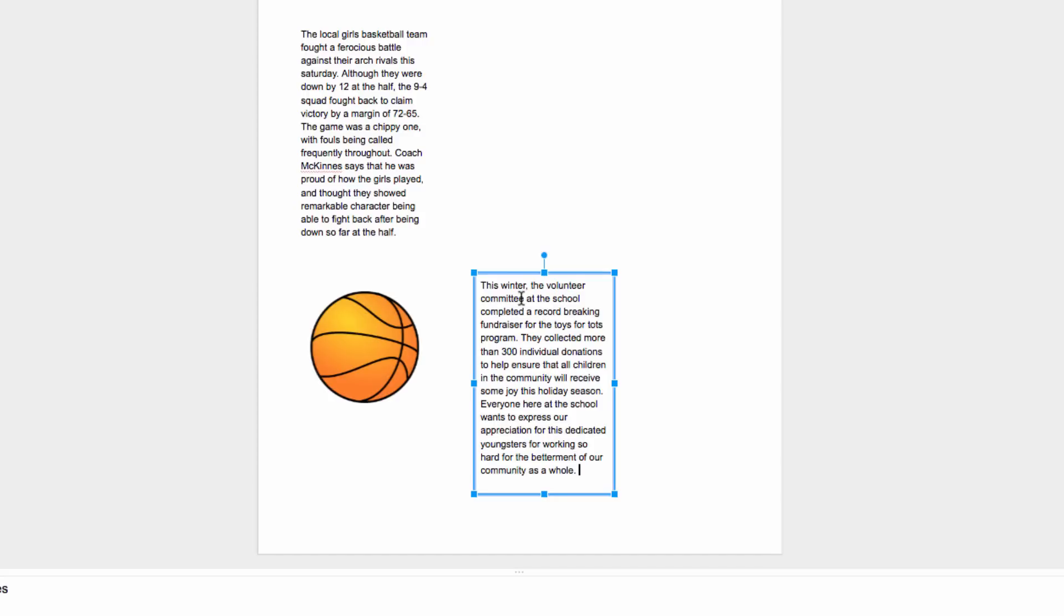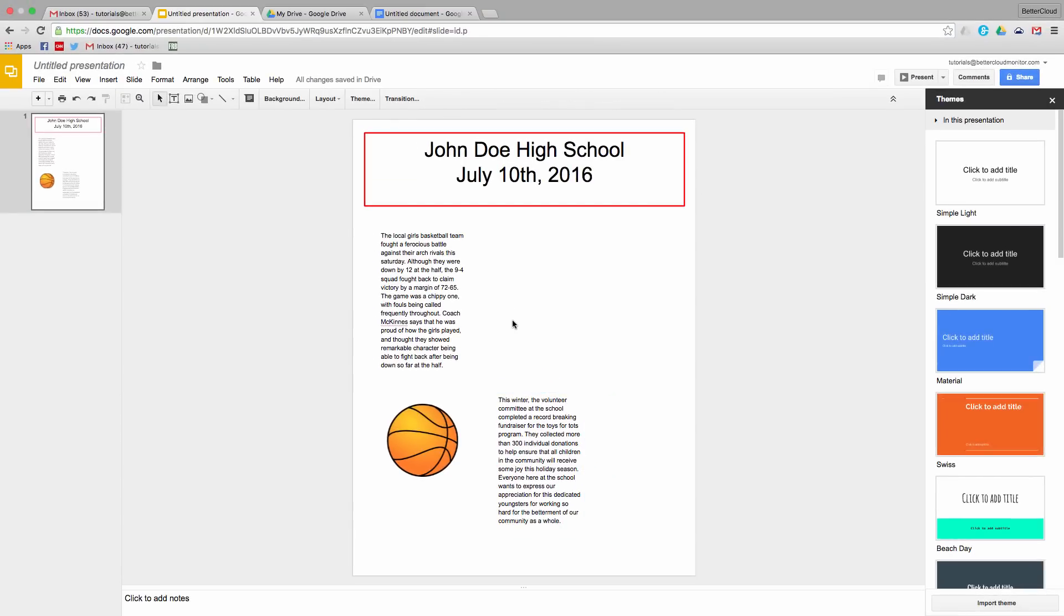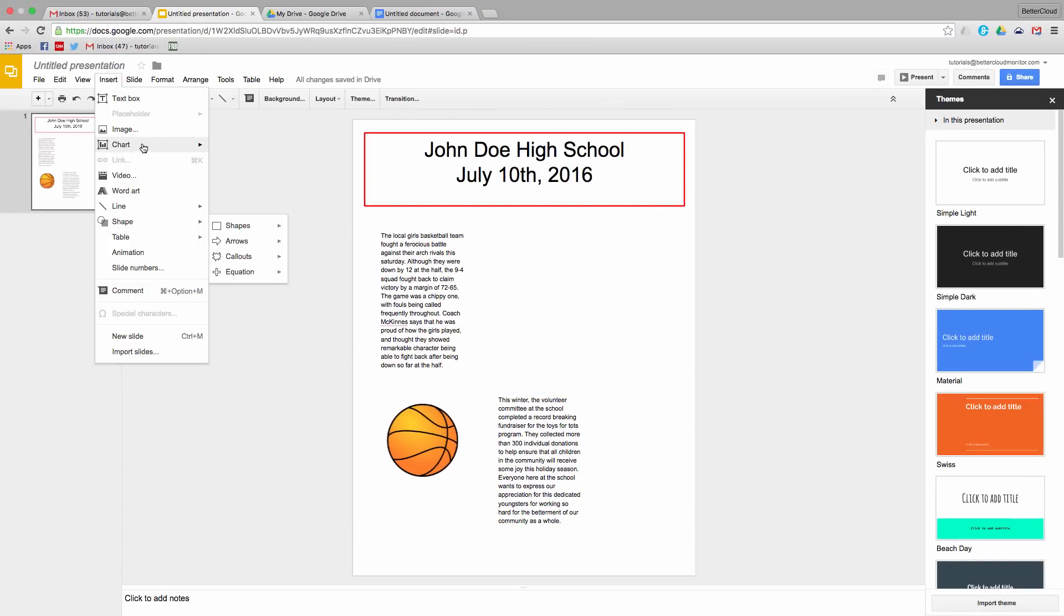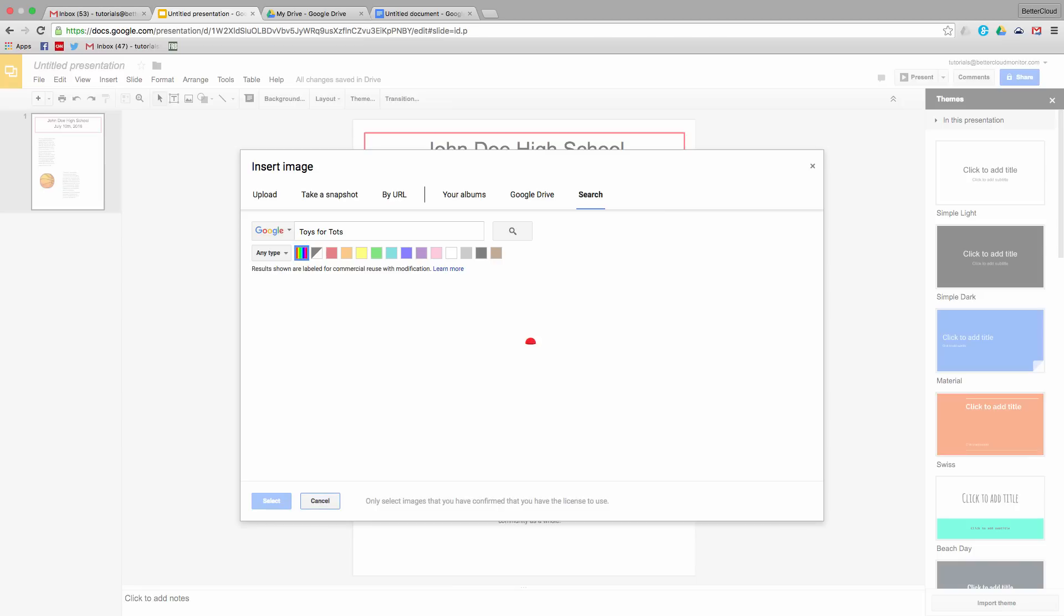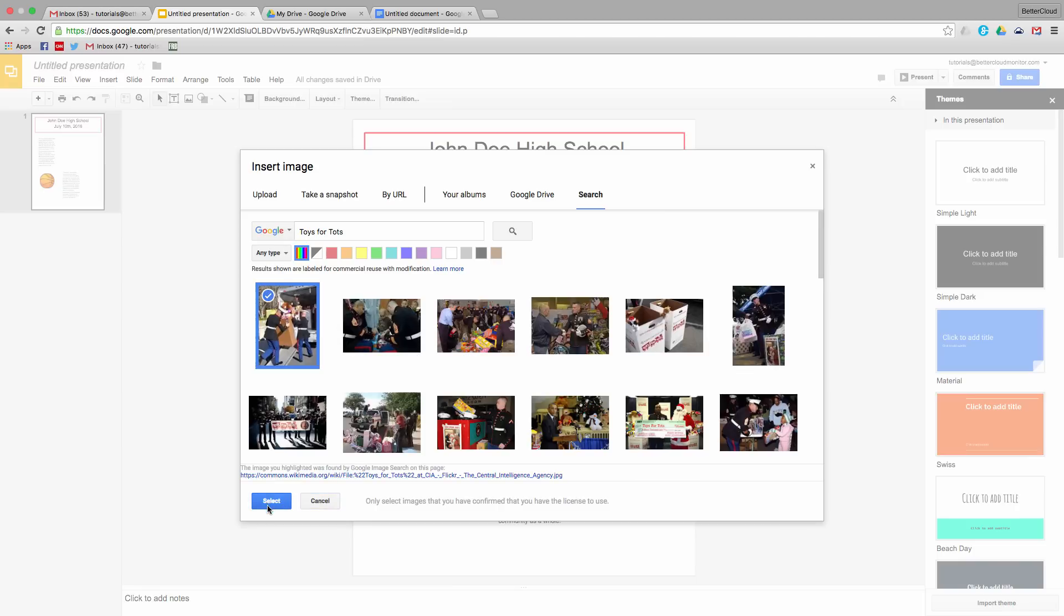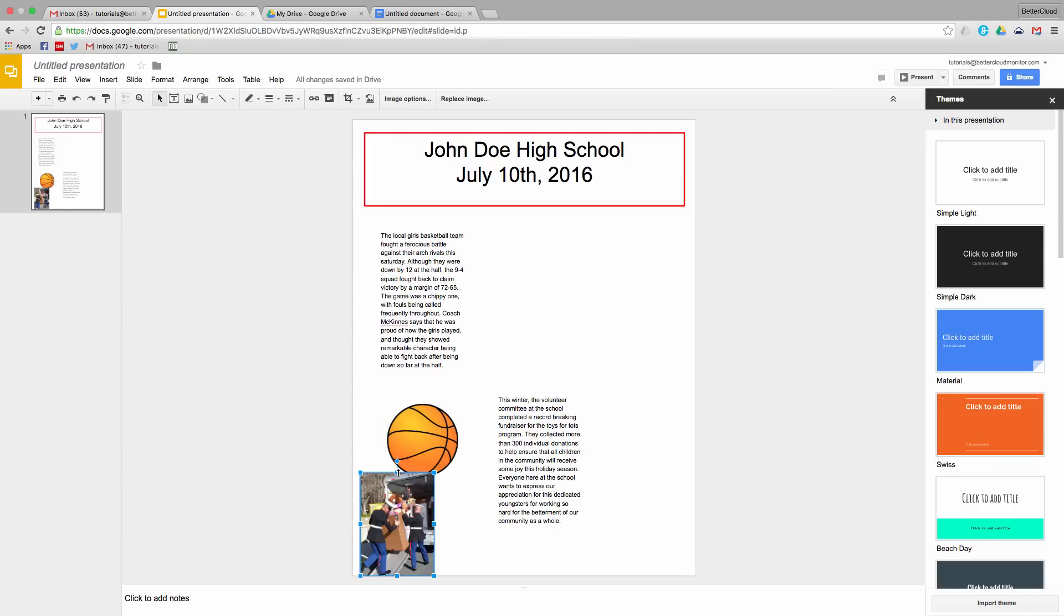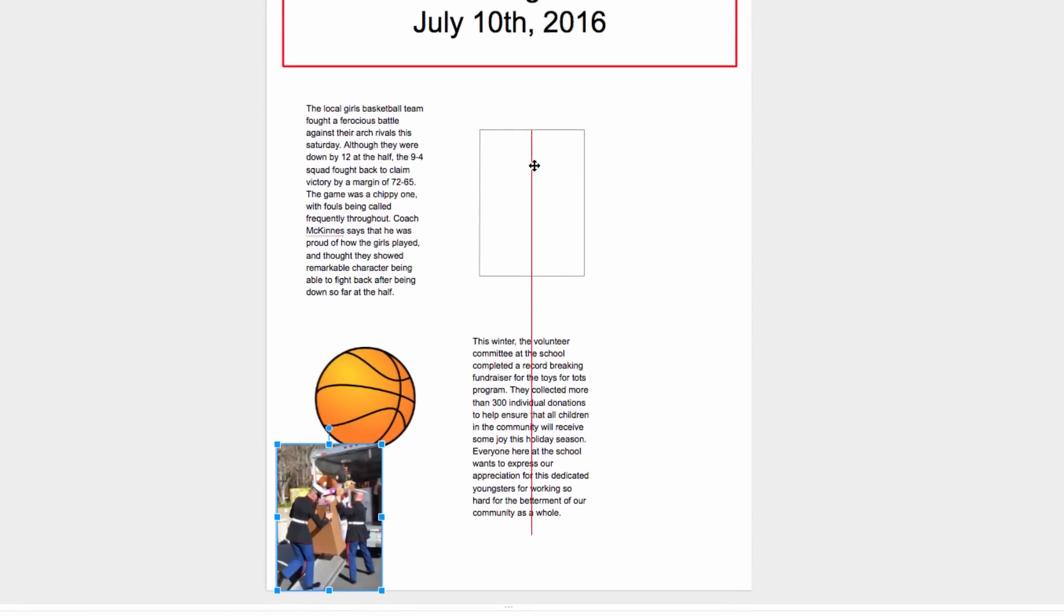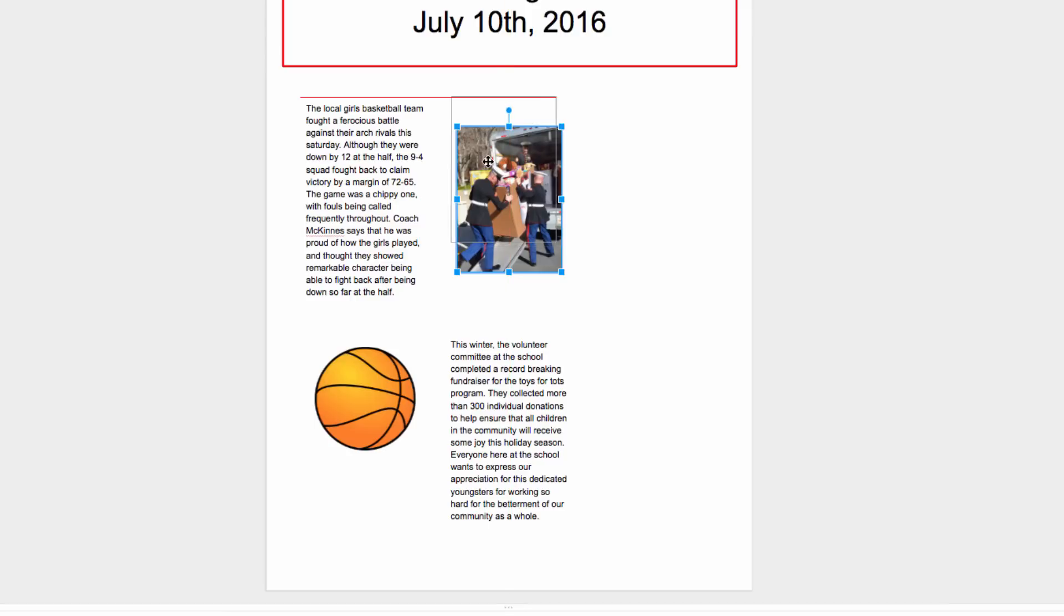Again, we want to find a way to keep this as interesting as possible for our readers. So we're going to go to insert image again, and this time search for toys for tots. Here's a good image right off the start, which we can insert. Once again, the image starts huge, but we can make it smaller, and then bring it over here. You're going to see that red line again, which this time means that the top of the image is in line with the top of this other text box here, helping us to create a well-aligned and attractive looking newsletter.